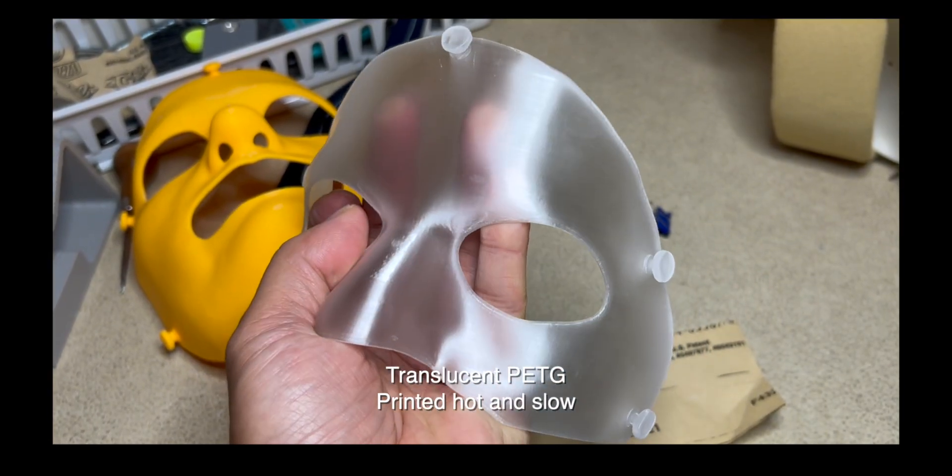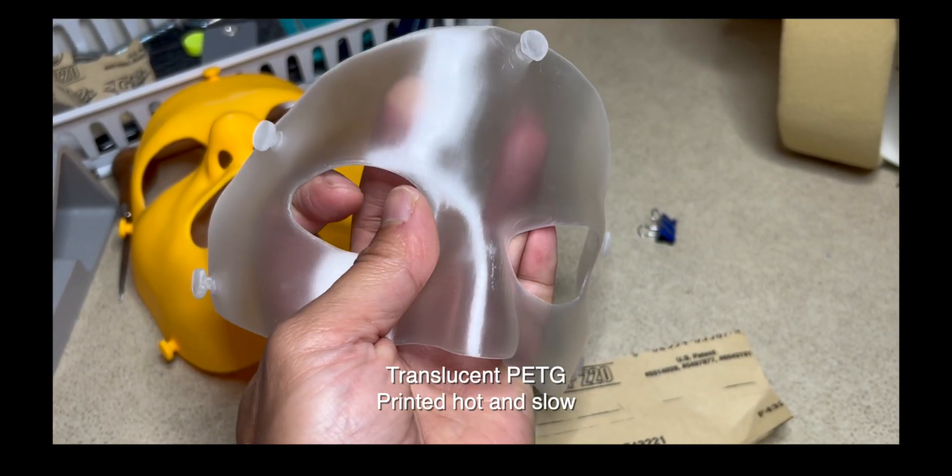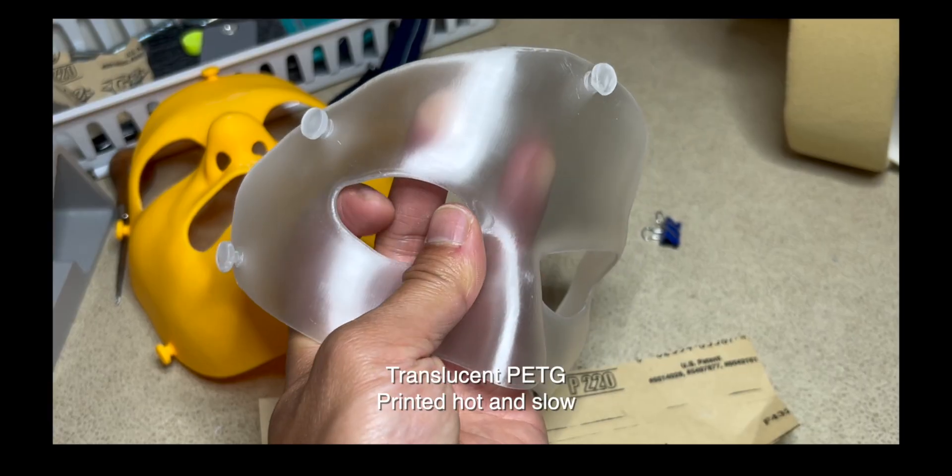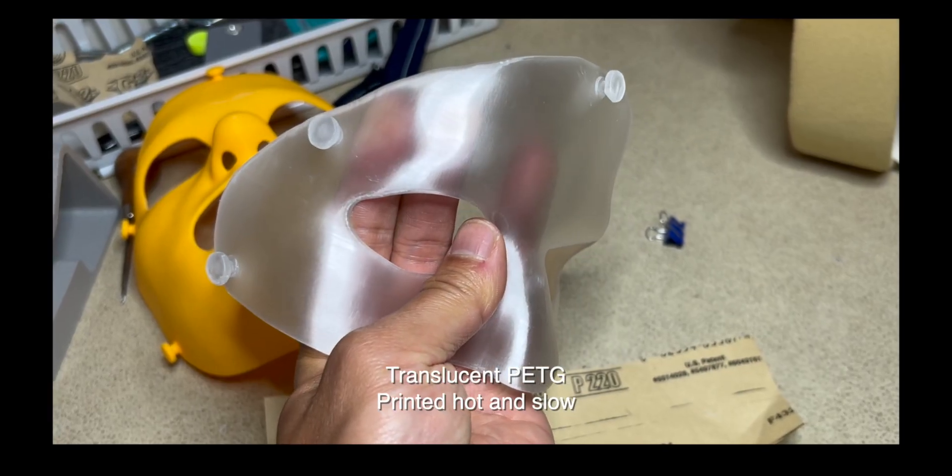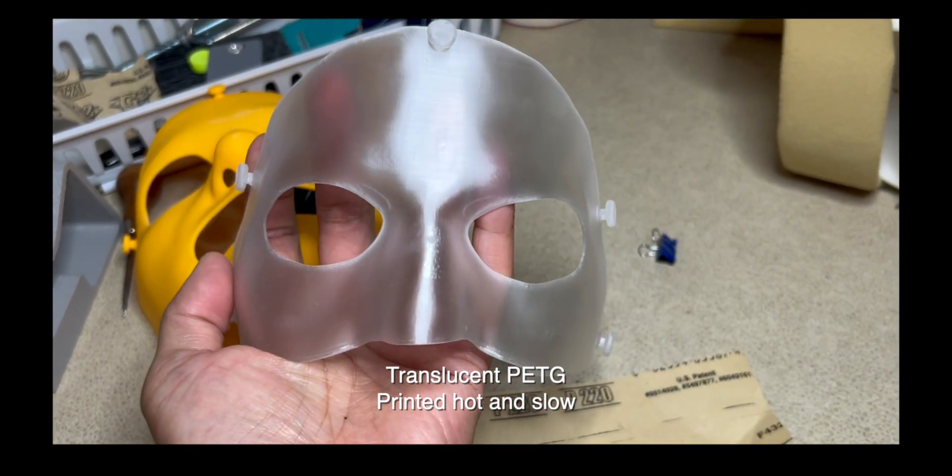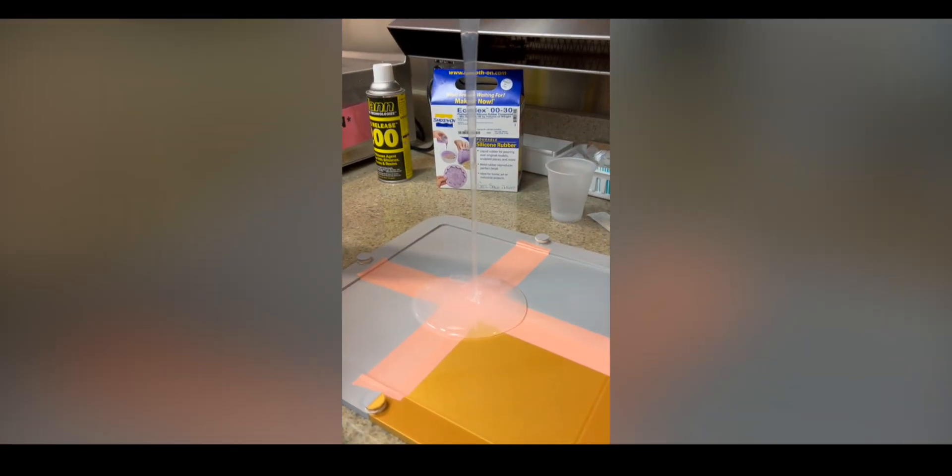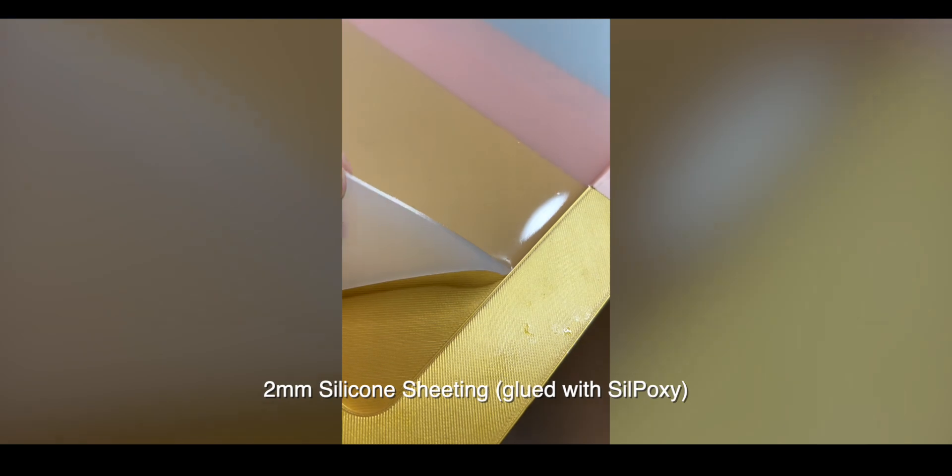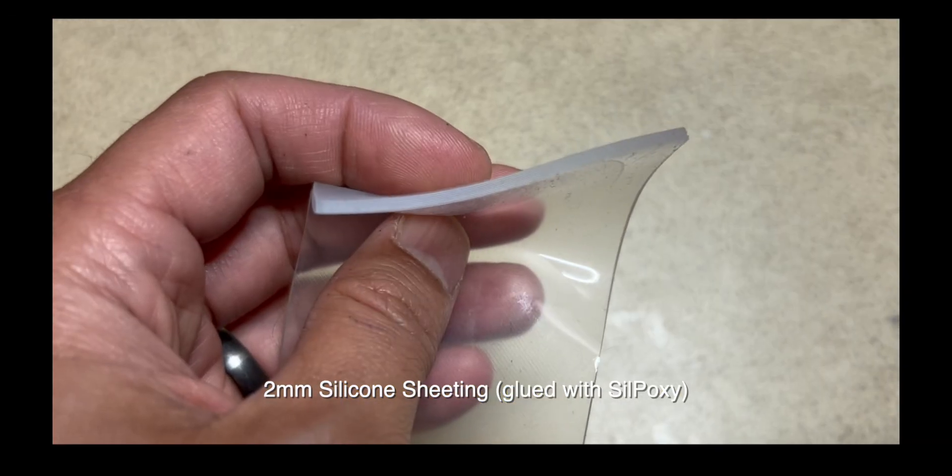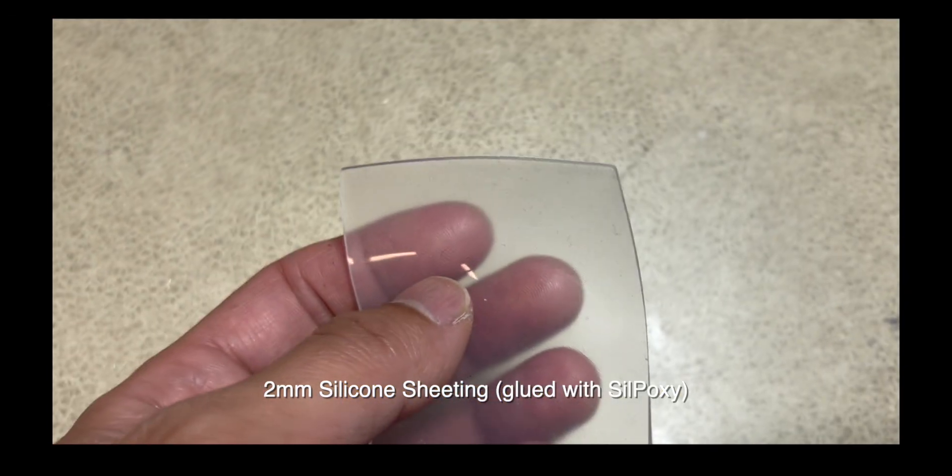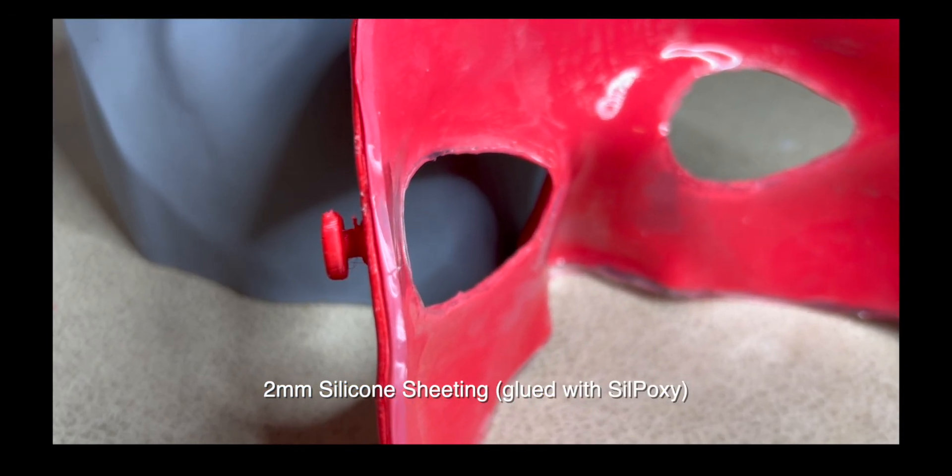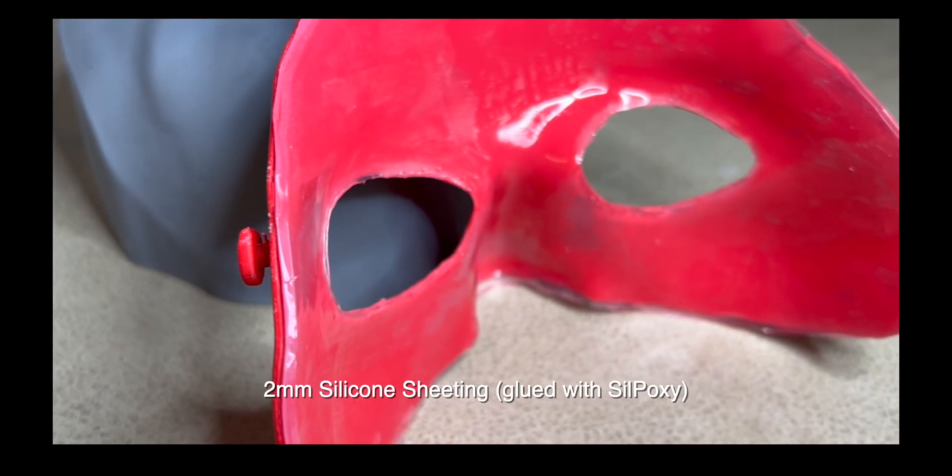If you want a clear-ish mask, you can try Translucent PETG to better see pressure areas and tissue blanching through the mask. If you plan to add a silicone liner, you'll need to offset the mask surface to accommodate this. I'll prep this mask with a 2mm offset for this example.